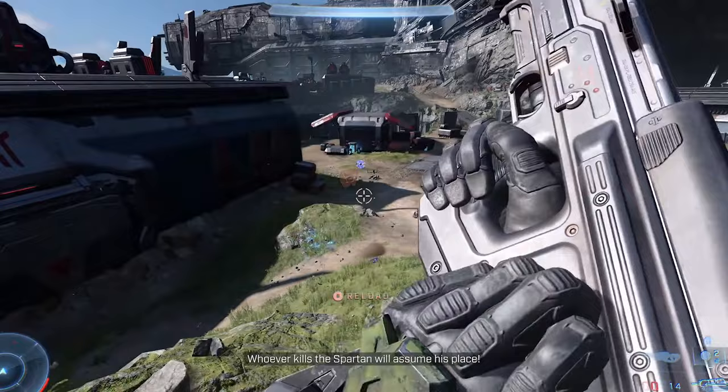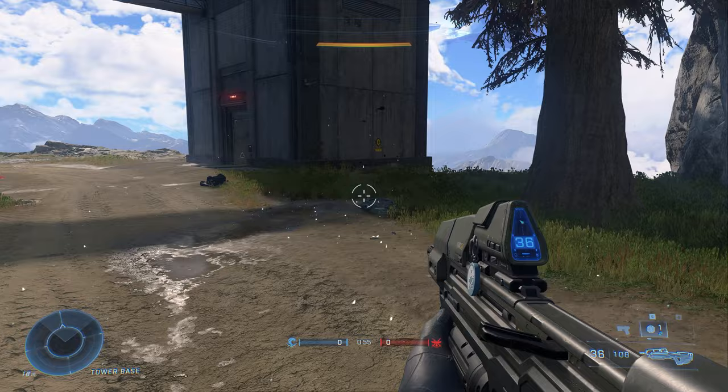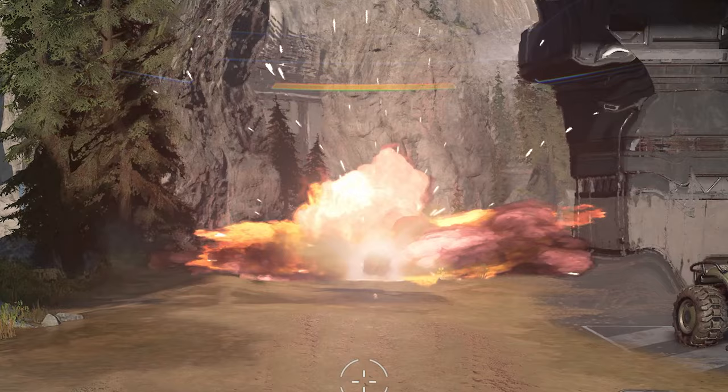But looking at a game like Halo Infinite, where there are tons of detailed fires and explosions, there's clearly a way around this.